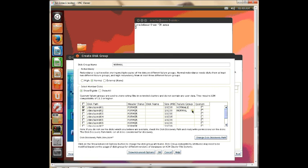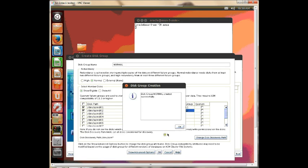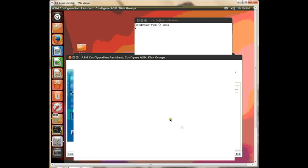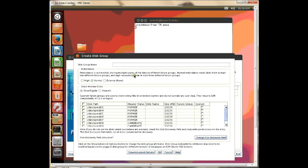You have to have at least three disks for high. And let's create the high one.